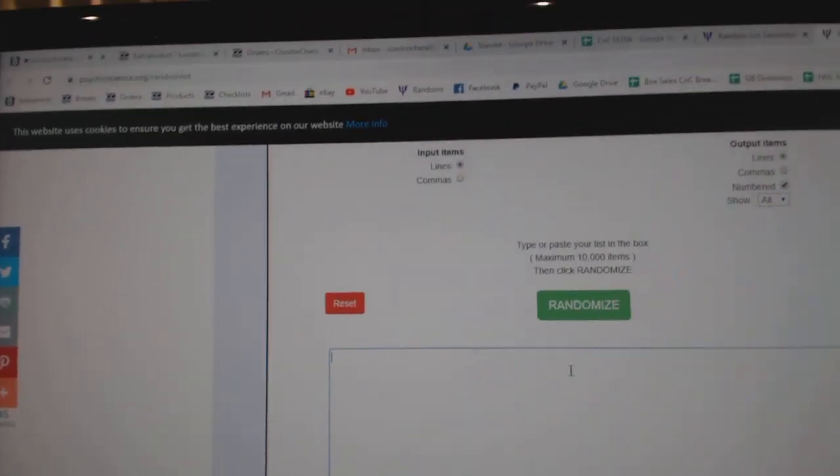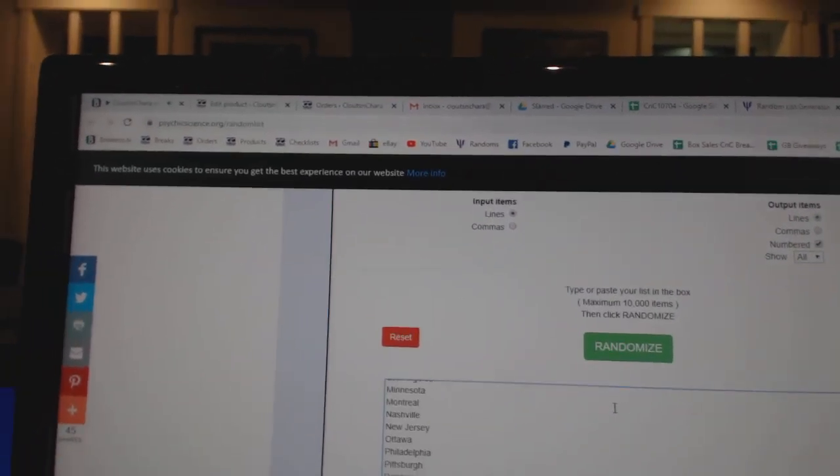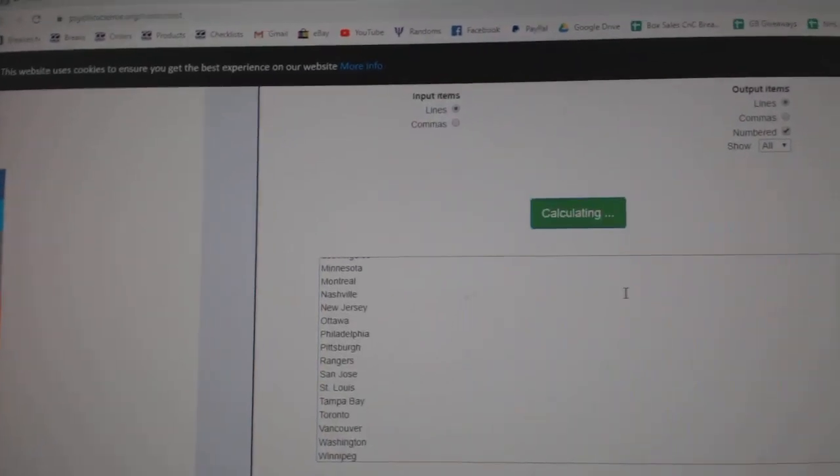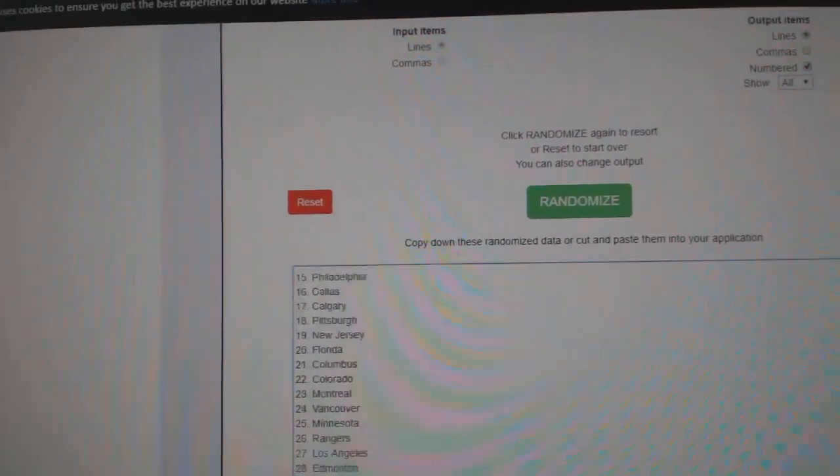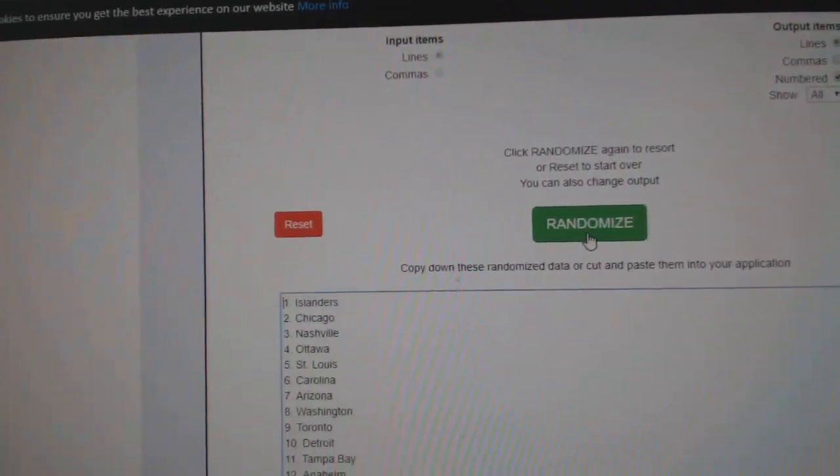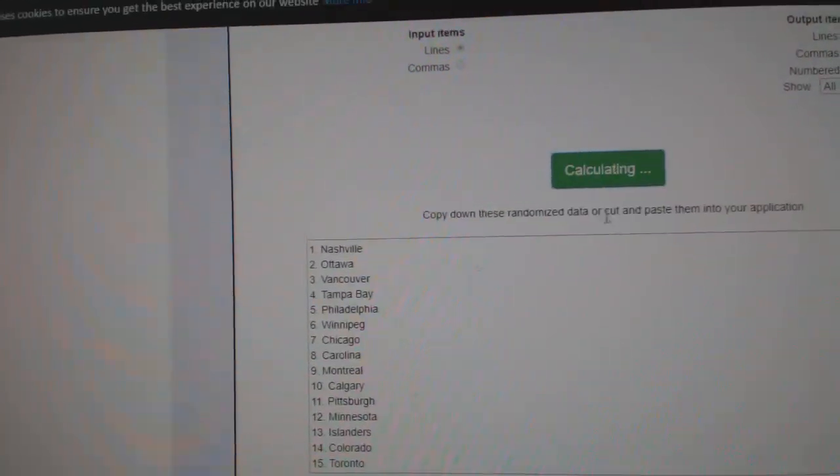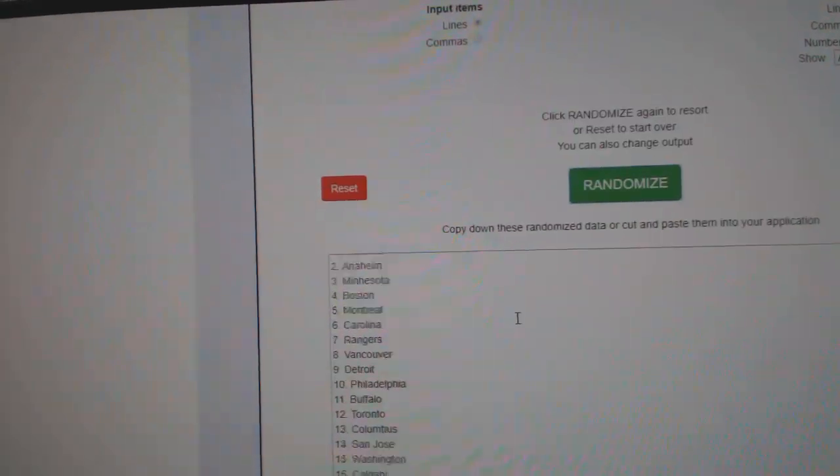Copy. Make sure I have all 30 on here. See, that's why I did it a random first time and see it. Okay. There we go. Three times. One, two, three.